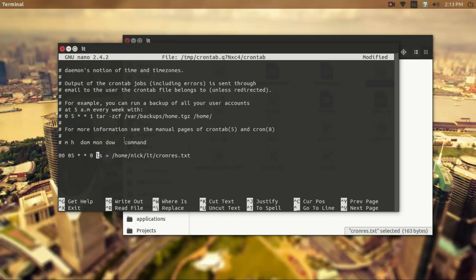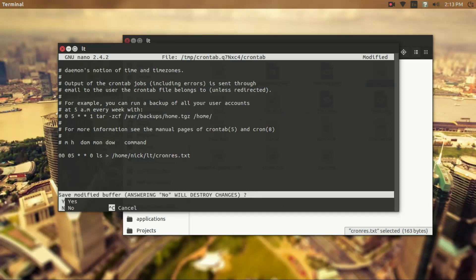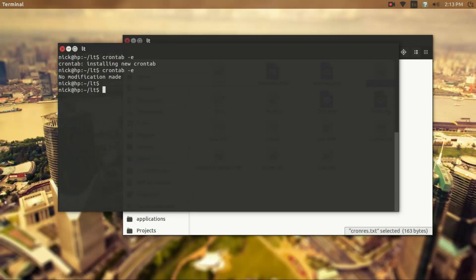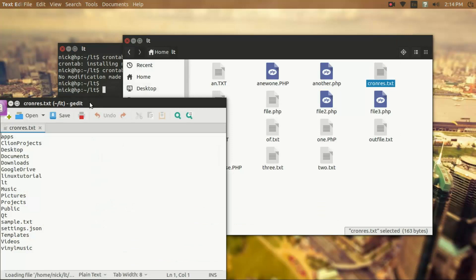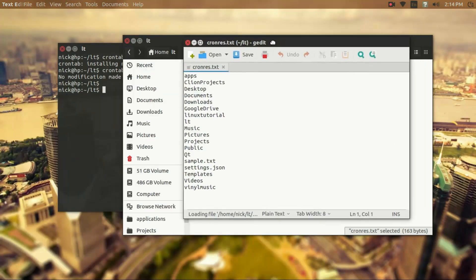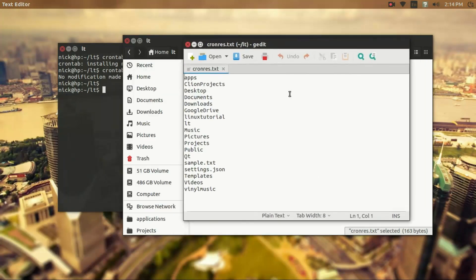I want to give you guys one more example of how cron tabs can be used, so I'm going to exit out of here. When we just did that, we set up, the reason why it output my home directory for the ls command into this file is because we created that cron tab as our user.